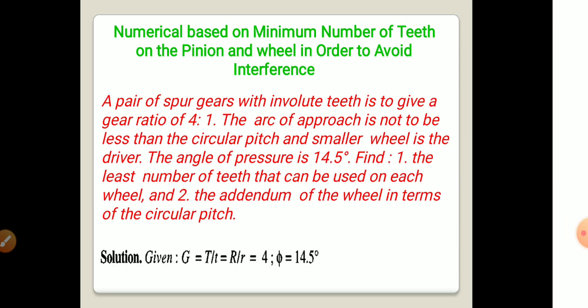A pair of spur gears with involute teeth is to give a gear ratio of 4 to 1. The arc of approach is not to be less than the circular pitch, and the smaller wheel is the driver. The angle of pressure is 14.5 degrees. Gear ratio g is equal to capital T divided by small t, or capital R divided by small r, equals 4.